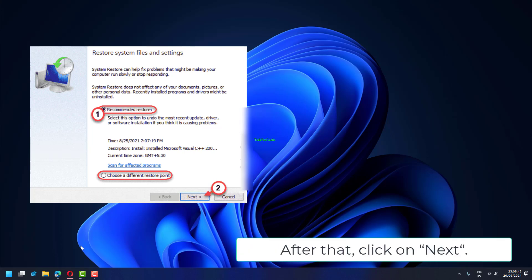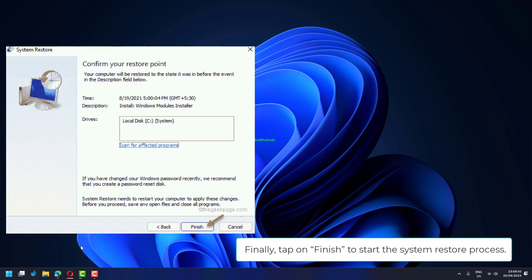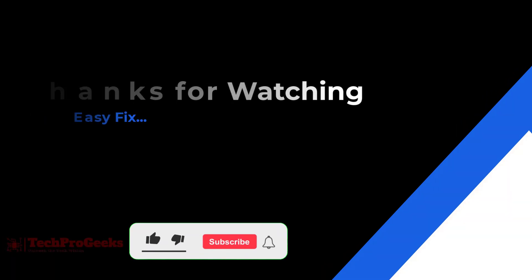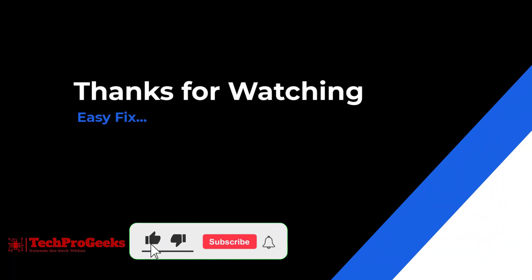After that, click on Next. Finally, tap on Finish to start the System Restore process. This way, allow Windows to go back. Your computer will stop freezing while the system boots up. Thanks for watching. If it helps, make sure to hit like and subscribe.